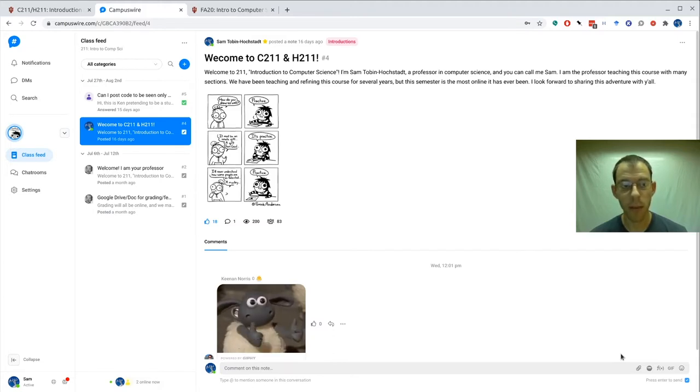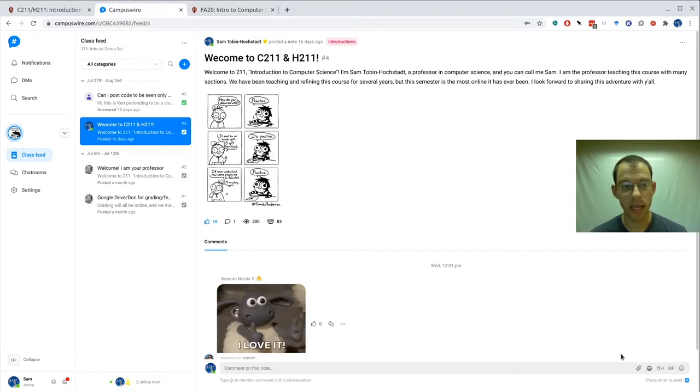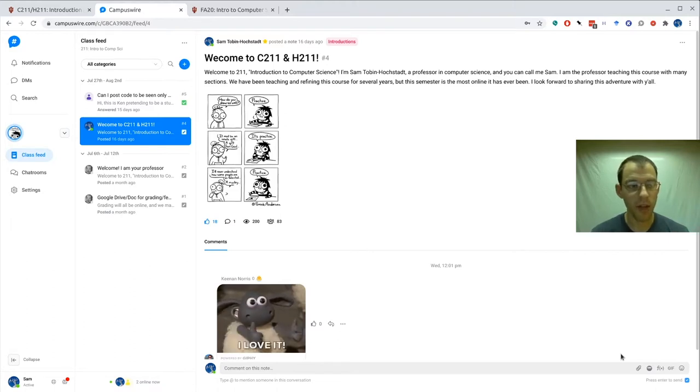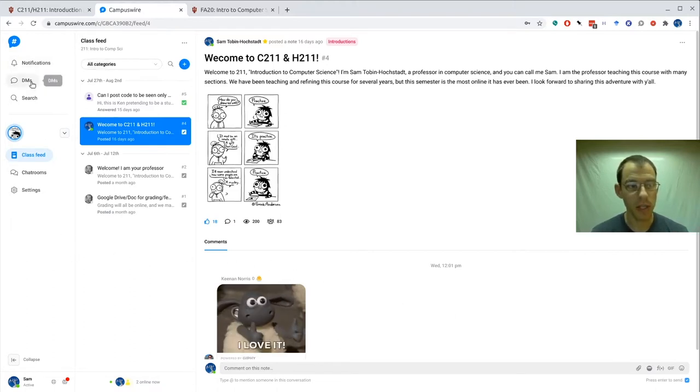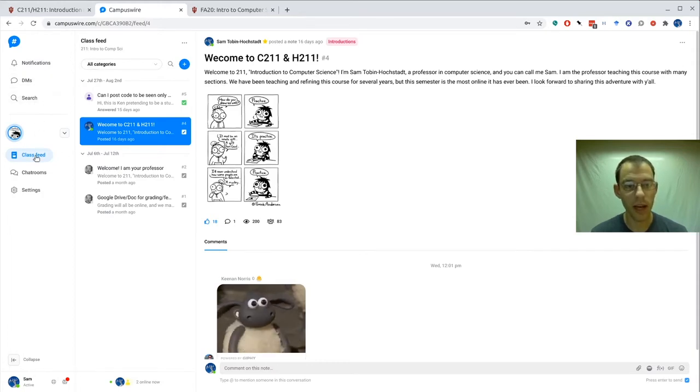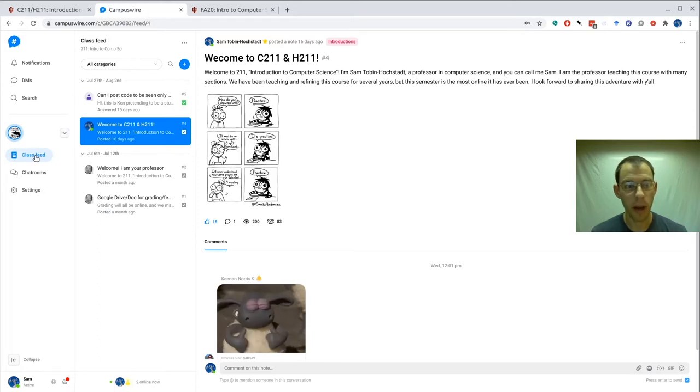Here on this webpage you can see CampusWire and there's a number of different things you can click on. On the left you can see your notifications, your direct messages, and you can search the whole class. You can also see the class feed where all the posts appear and you can see chat rooms.